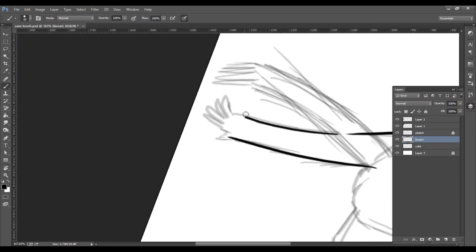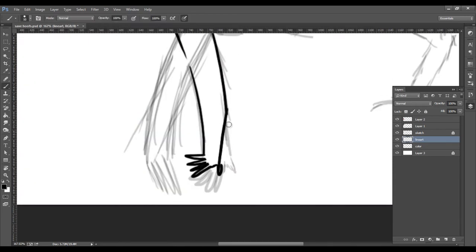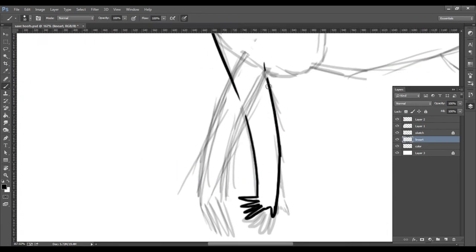Line art's the same as it's always been. Repeat, repeat, repeat. Control Z, draw it again. Control Z, draw it again.